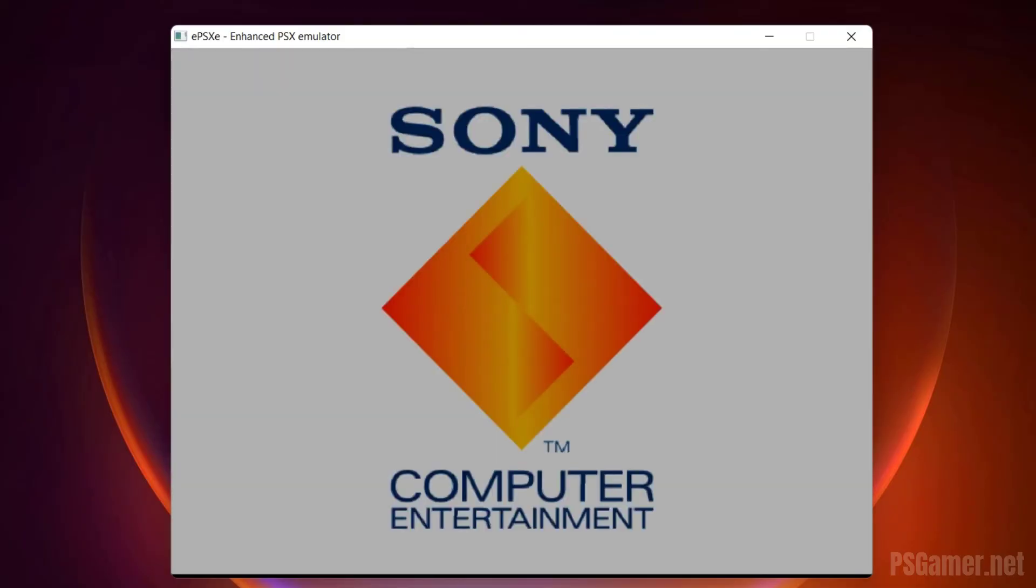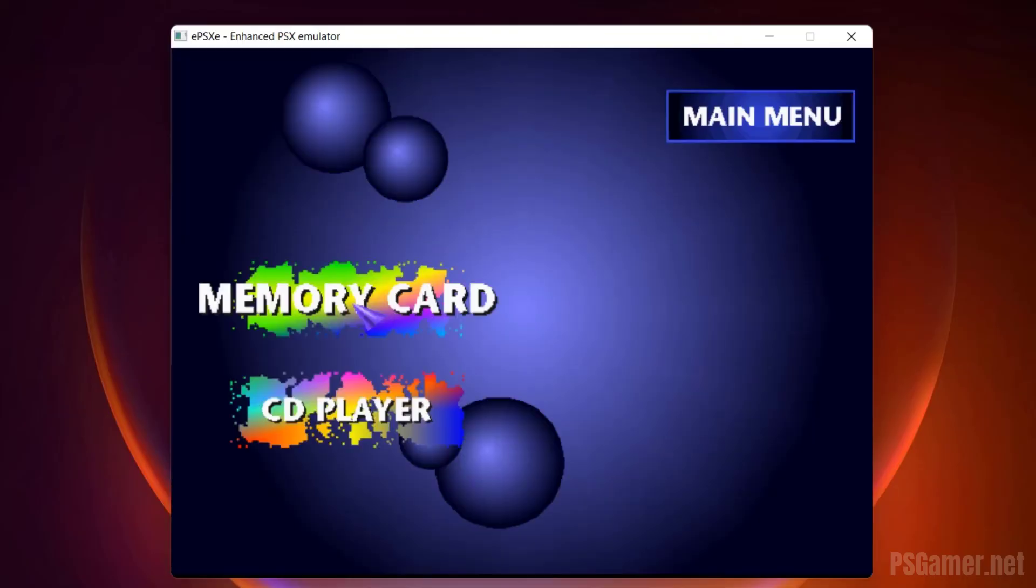Now you can play PSX PS1 games on EPSXE emulator without getting any error. Enjoy!